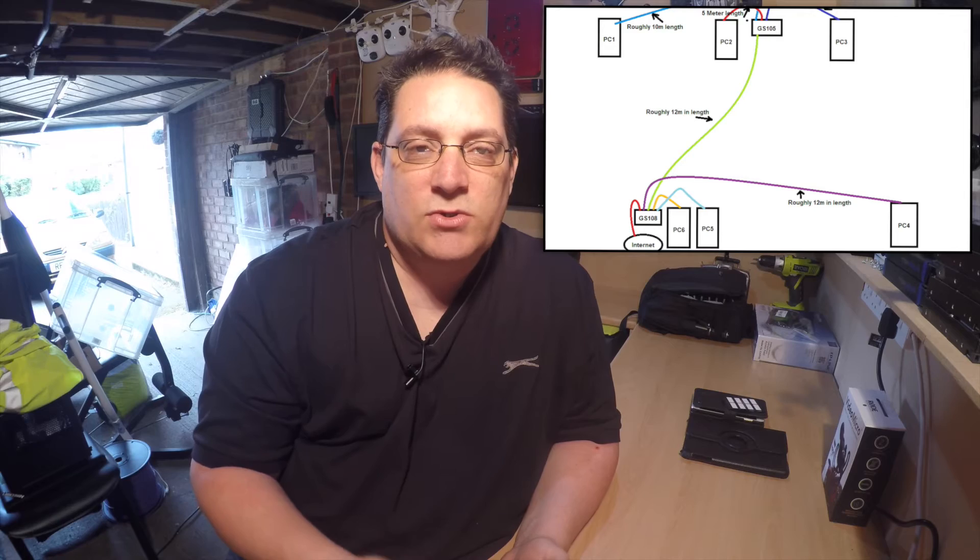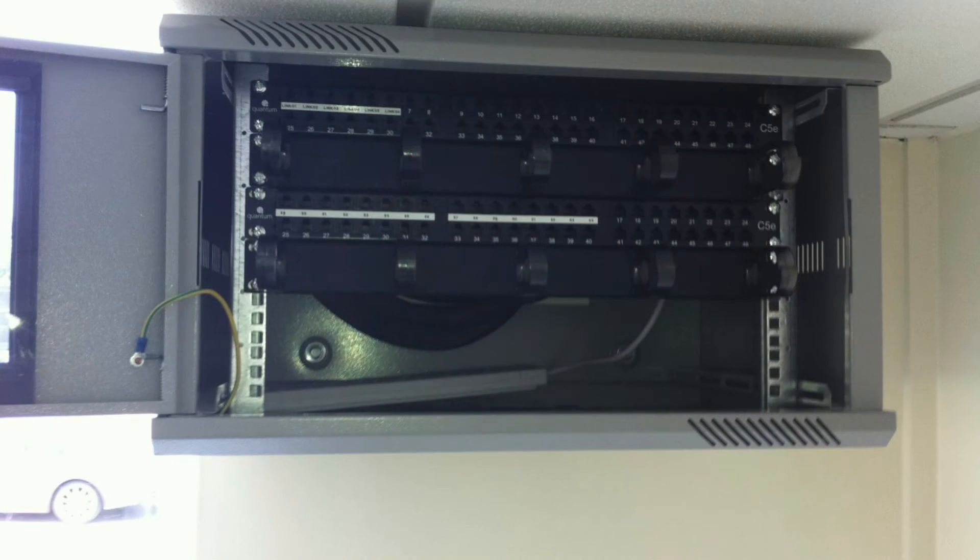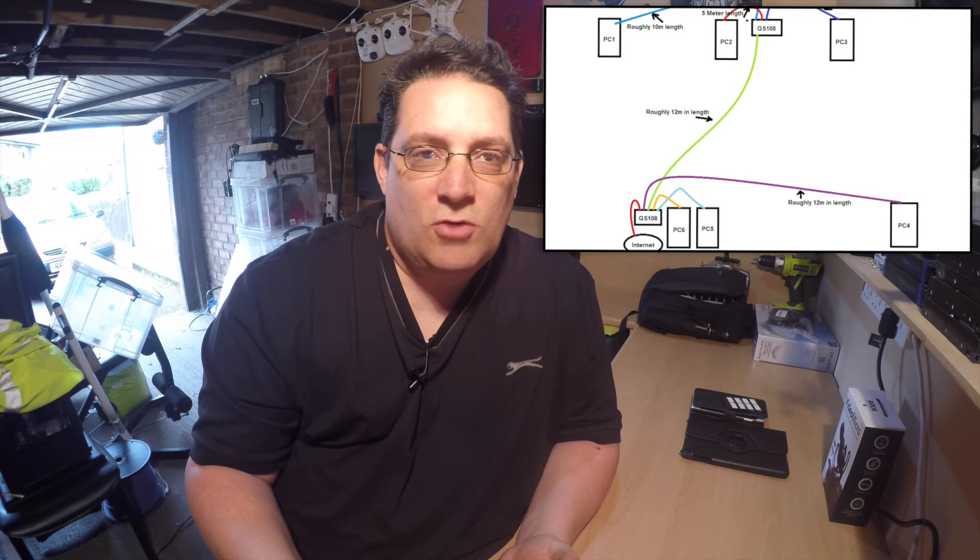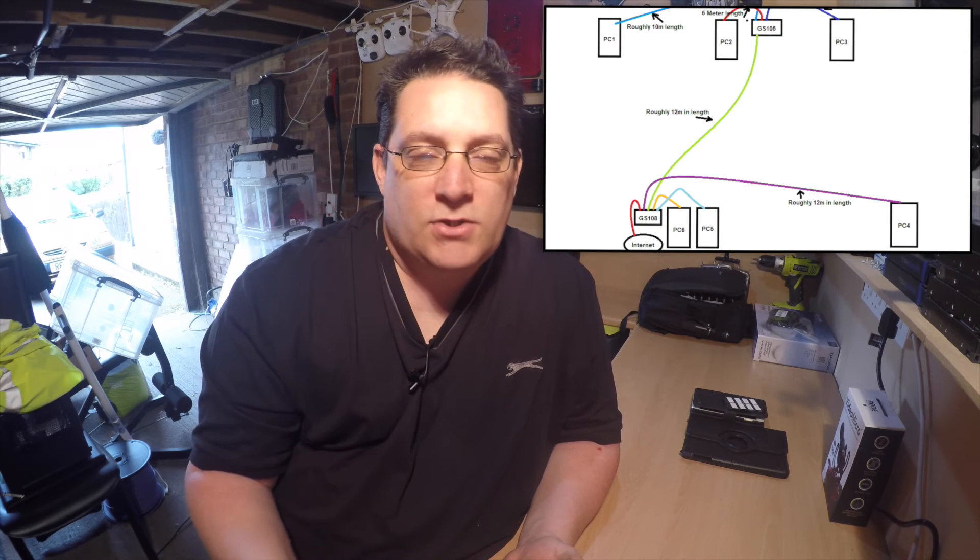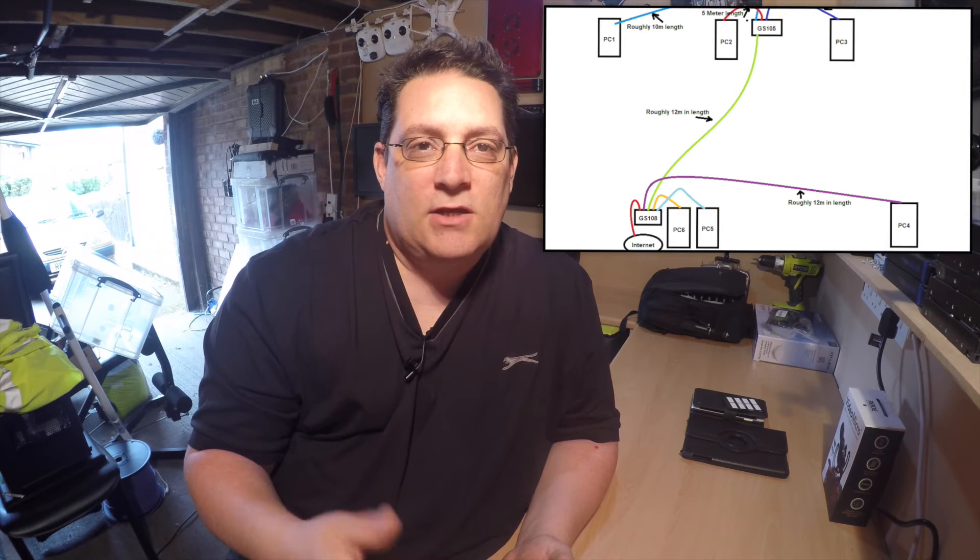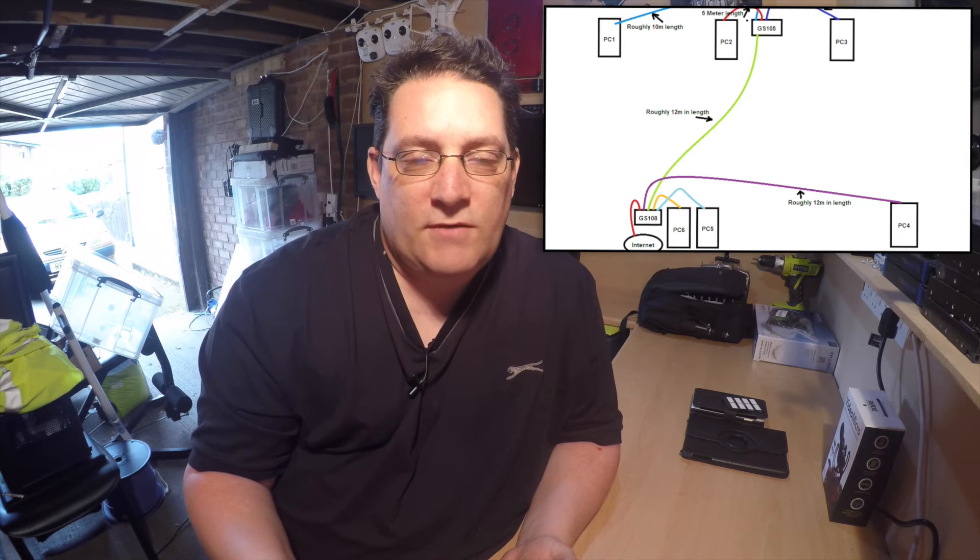...then what you want to do is stationary your patch panel in the middle of the office so you find like a small room, could be a cupboard, could be a storage area that you want to put into.